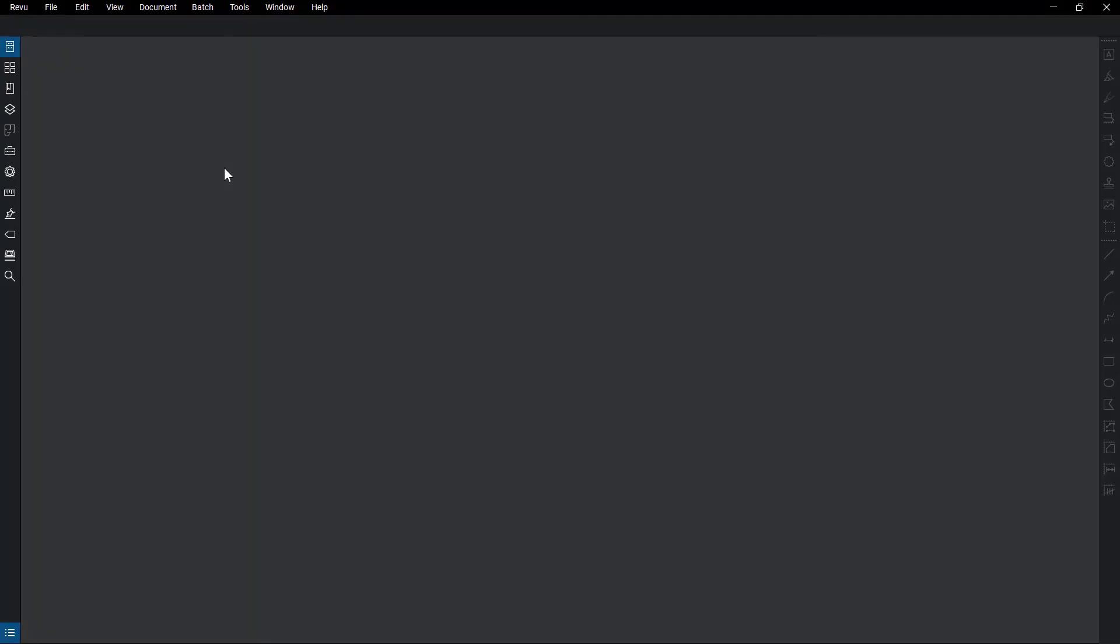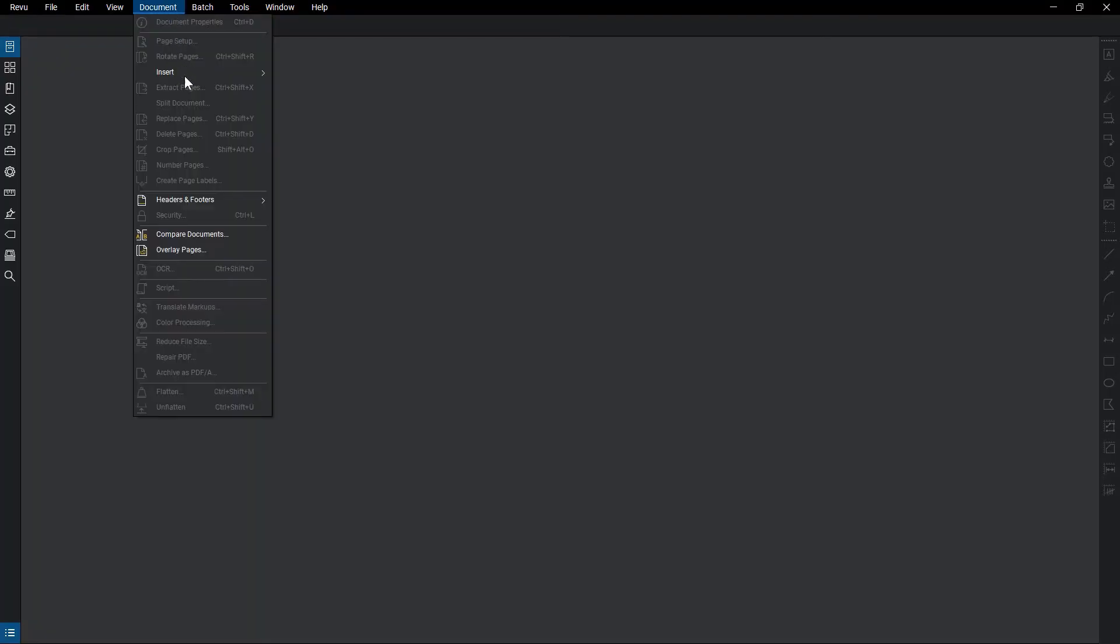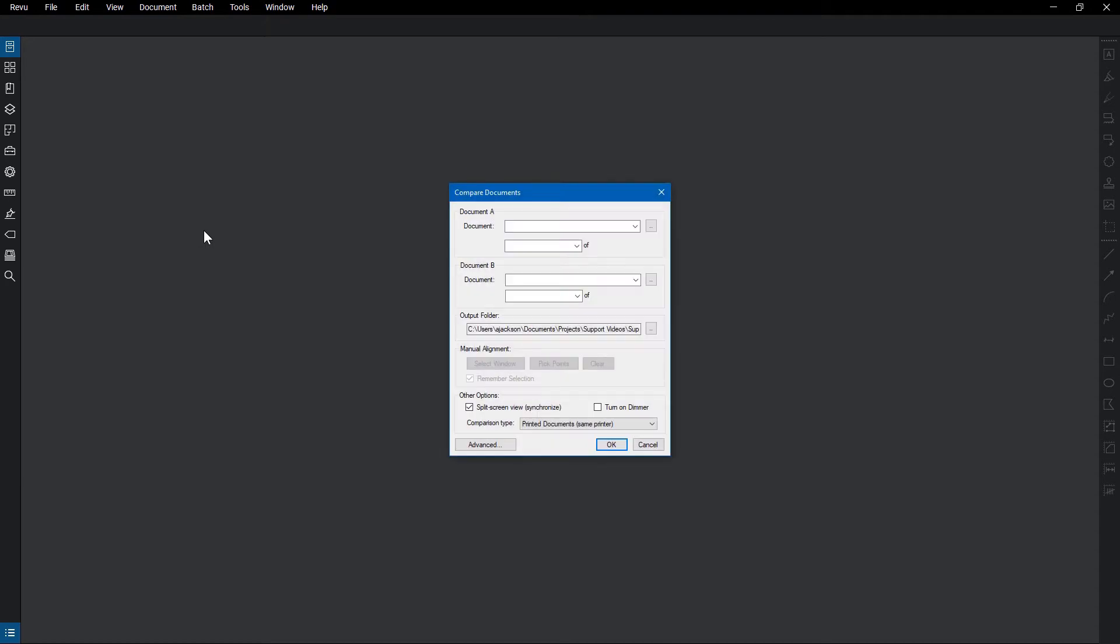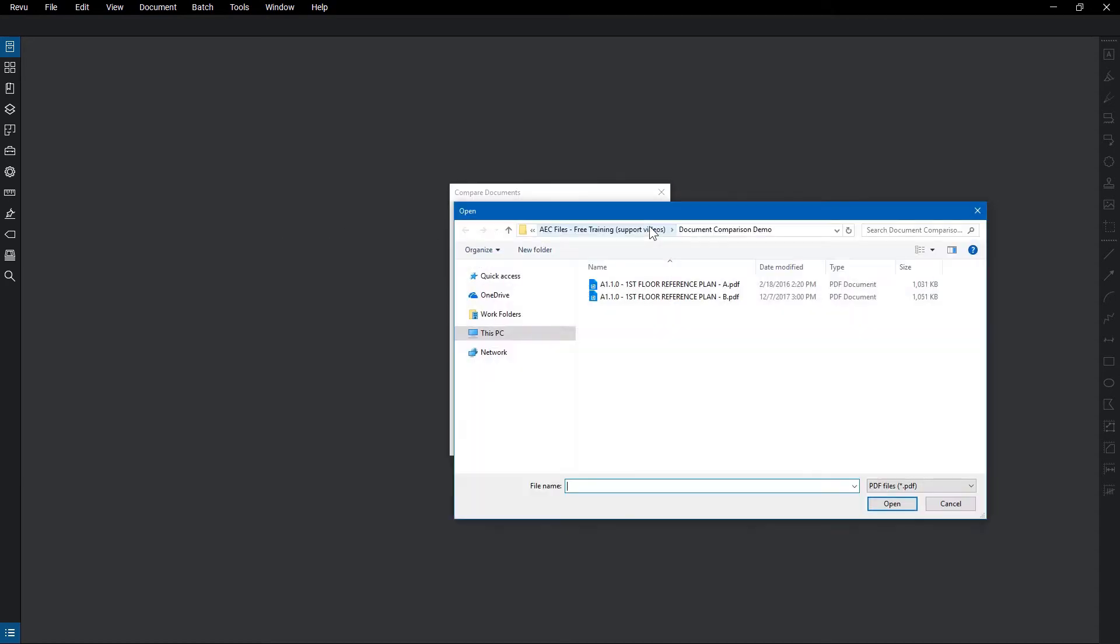To Compare Documents, go to Document, then click Compare Documents. From the Compare Documents dialog box, select the first file to be compared under Document A.